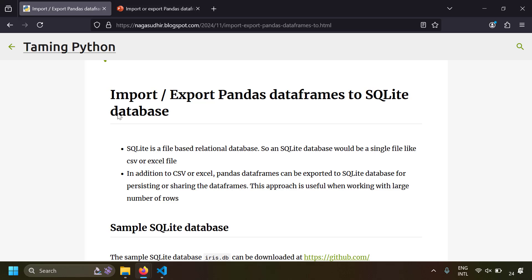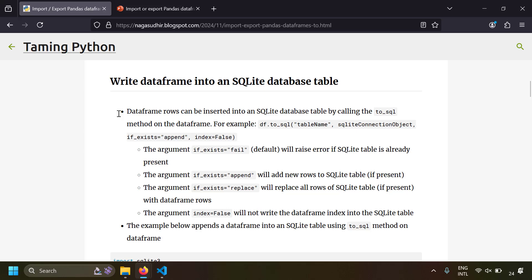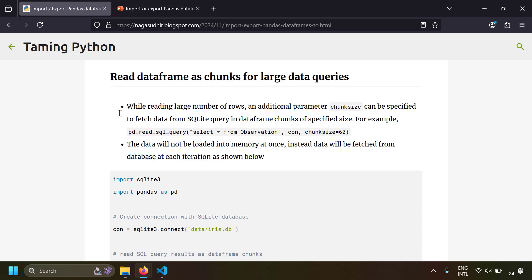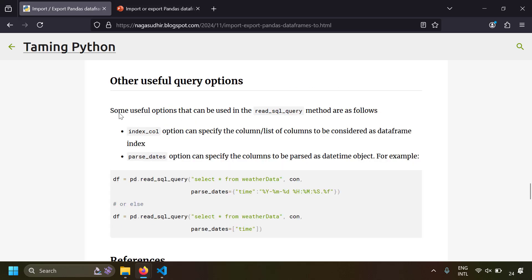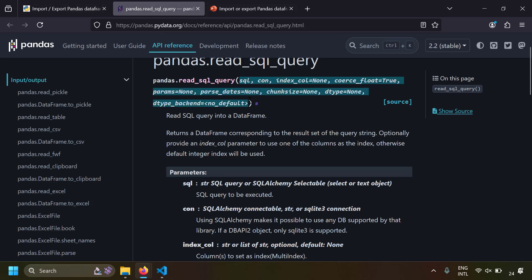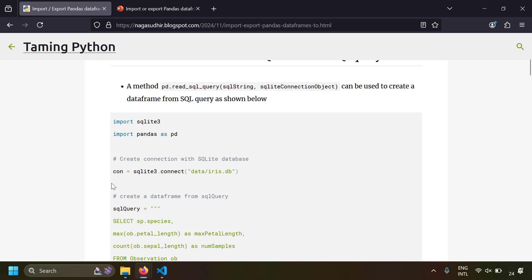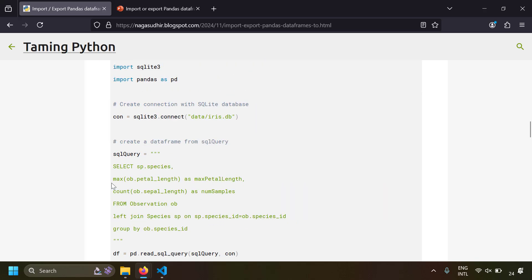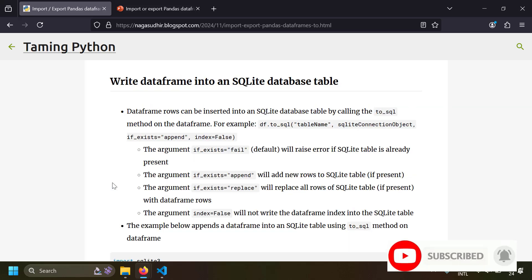So that's it. This is how you can import or export pandas DataFrames to an SQLite database. We've covered: reading data as a DataFrame from SQLite, writing DataFrame data into an SQLite table, reading DataFrames as chunks for large queries, parameter substitution while querying, and important query options like `index_col` and `parse_dates`. I've also included links to official documentation for `read_sql_query` and `to_sql` in the blog post. Please check out the blog post link in the description, ask questions in the comments, and thank you for watching!